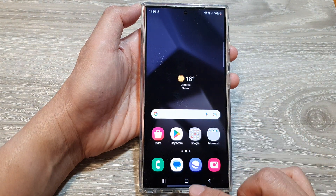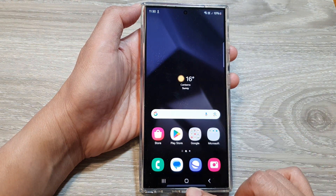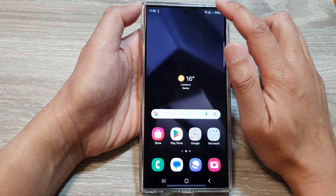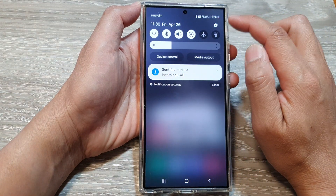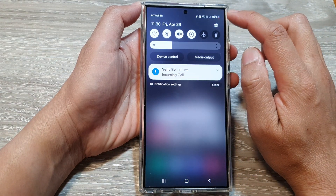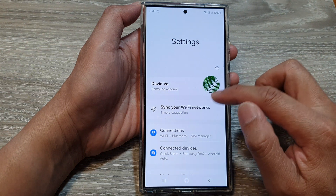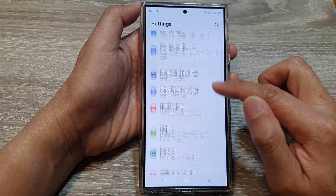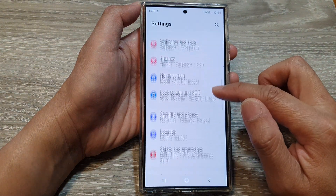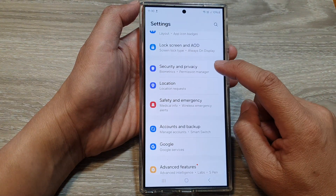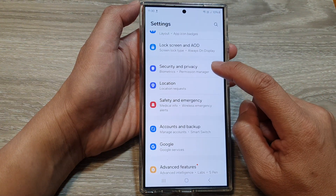First, tap on the home button to return back to the home screen. Then swipe down at the top and tap on the settings icon. Next, scroll down and tap on Security and Privacy.